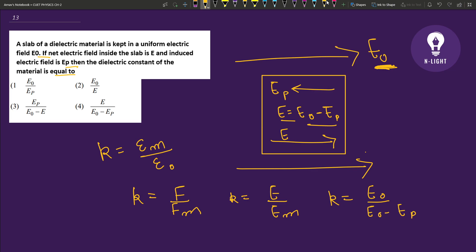E0 is the electric field in which the induced field occurs. So which answer do we have? The correct answer is E0 over (E0 minus EP).